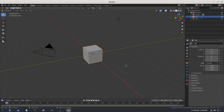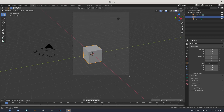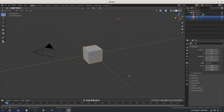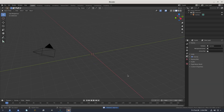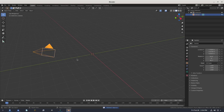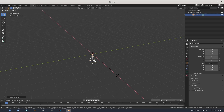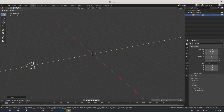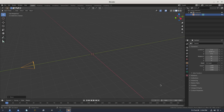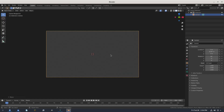We're gonna be deleting the default cube and the lamp today. We're gonna hit B to box select over the default cube and our lamp and hit Delete on the keyboard to get rid of that stuff. Then select our camera and hit Alt+G and Alt+R to clear the location and rotation. Hit R X 90 on the numpad, left click to confirm, then G Y to move our camera back, left click to confirm. Hit zero on the numpad and now we are all set up.